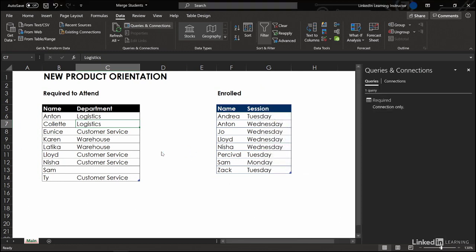Okay, check that out. It's showing the required query over in that queries and connections pane and it's connection only.